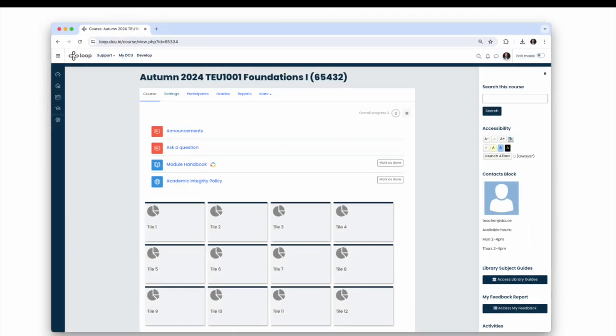Teachers in Loop are presented with an empty Loop course page for each of your module offerings for the upcoming academic year. In terms of student access, your incoming class of students will only have access to the new course, and last year's students will continue to have access to last year's course, and this is why we can't reuse last year's course for this year.